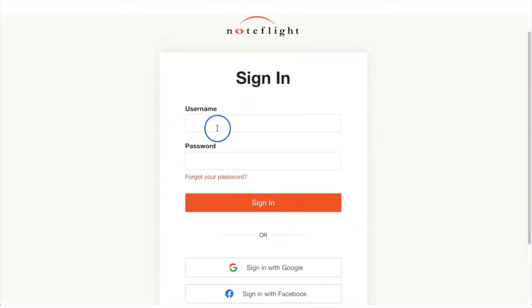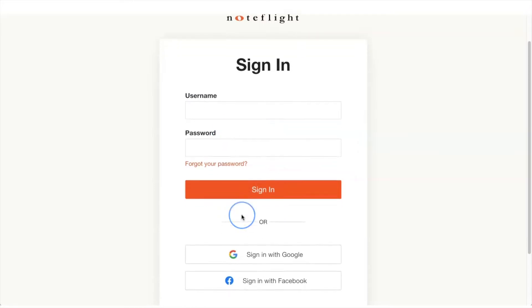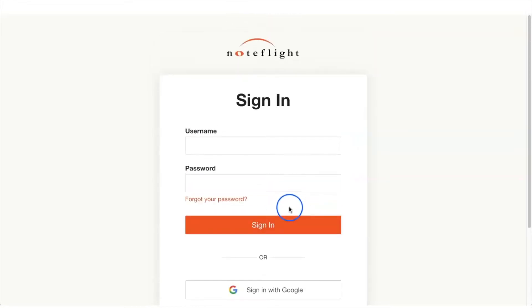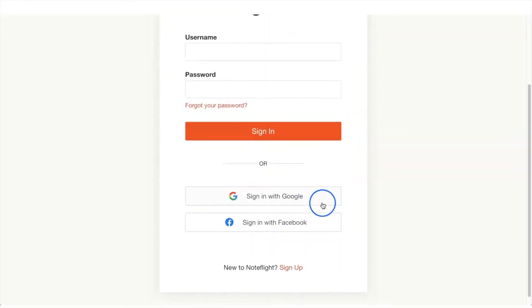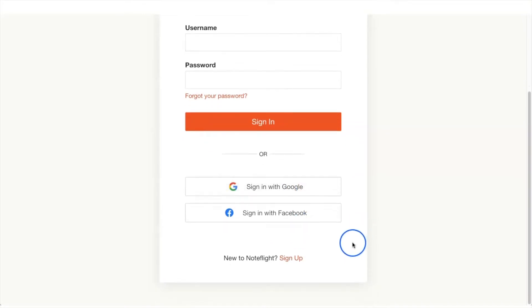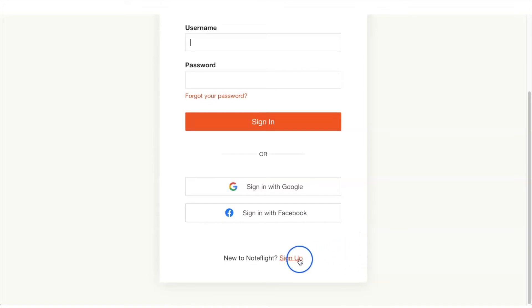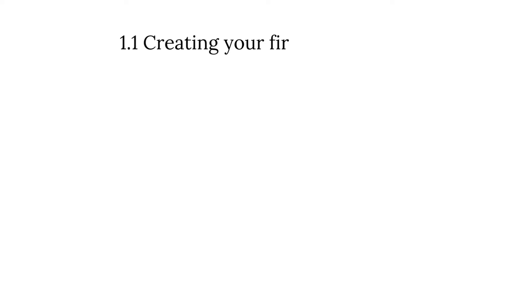Once you do that, you will be prompted to a screen where you can create an account. Create a username and a password, or if you already have an account, you can sign in with Google or Facebook. If you're totally new, all you have to do is click sign up. Welcome to lesson 1.1, creating your first piano score.